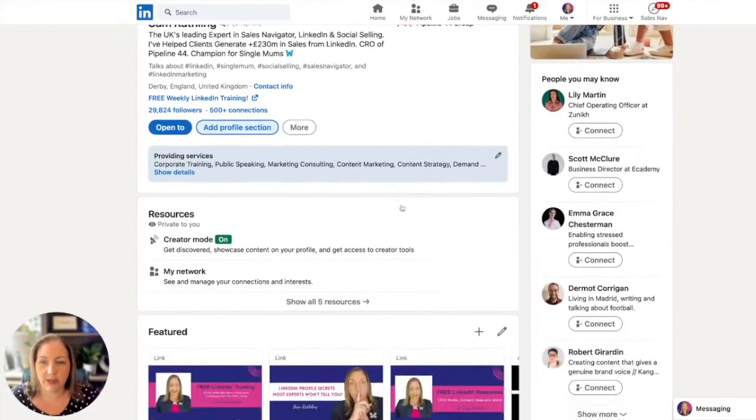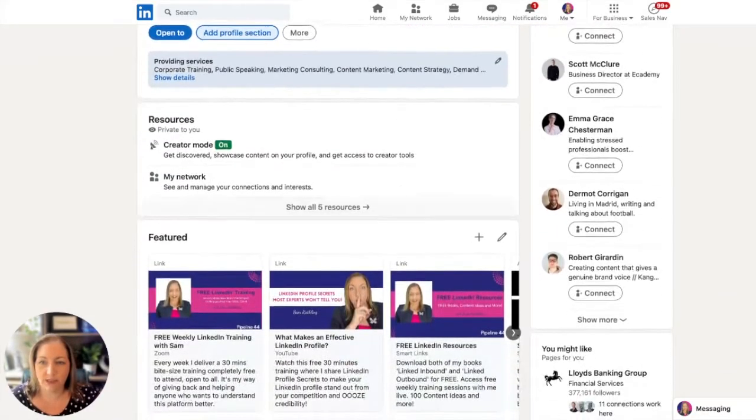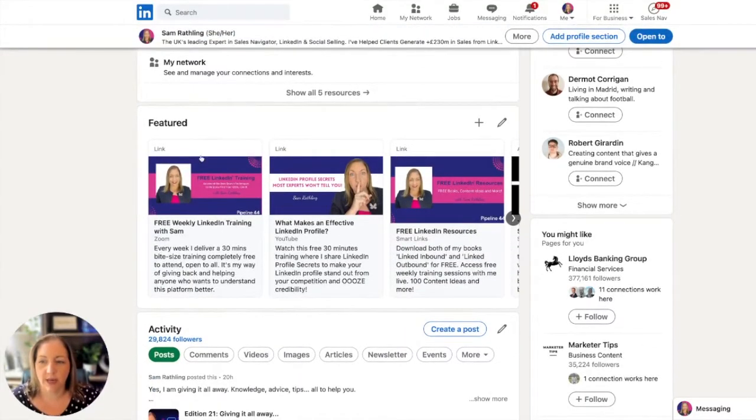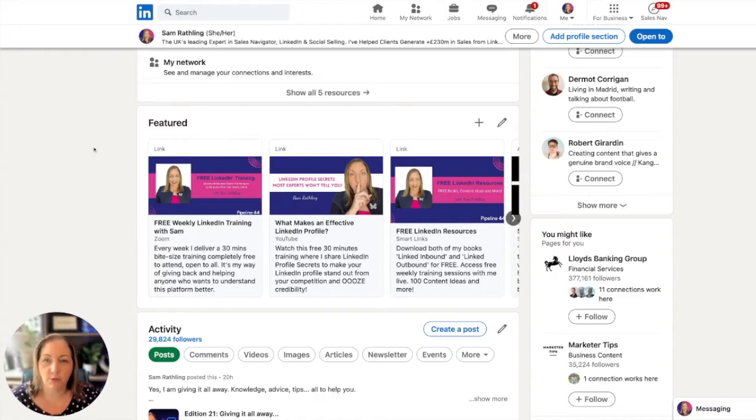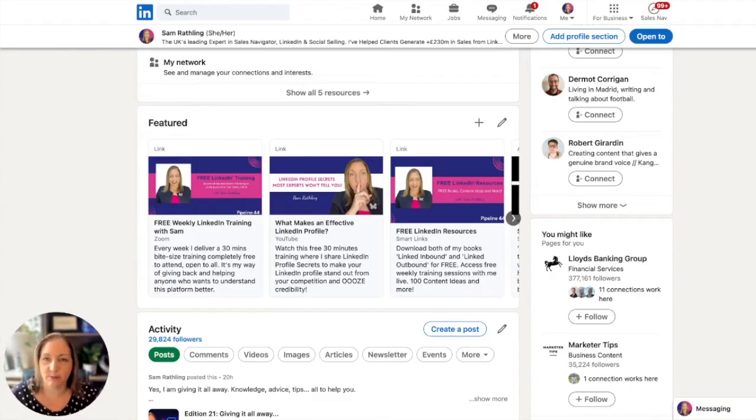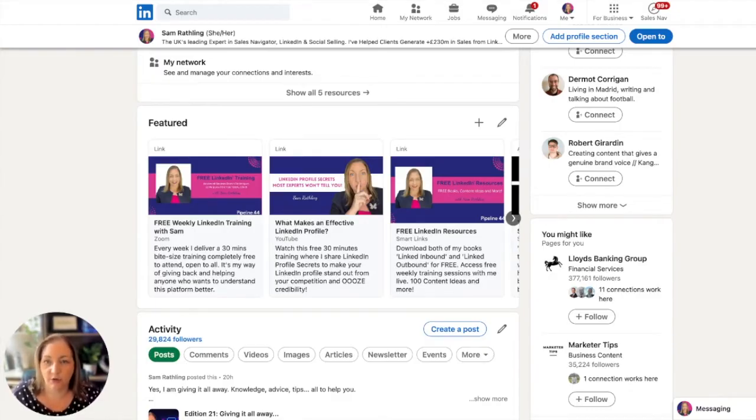If I scroll down on my profile, because I have creator mode switched on, my featured section shows up as one of the first areas. It's a very visual part of your profile. As you can see here, I've got my first three items nice and branded. They stand out on the profile.